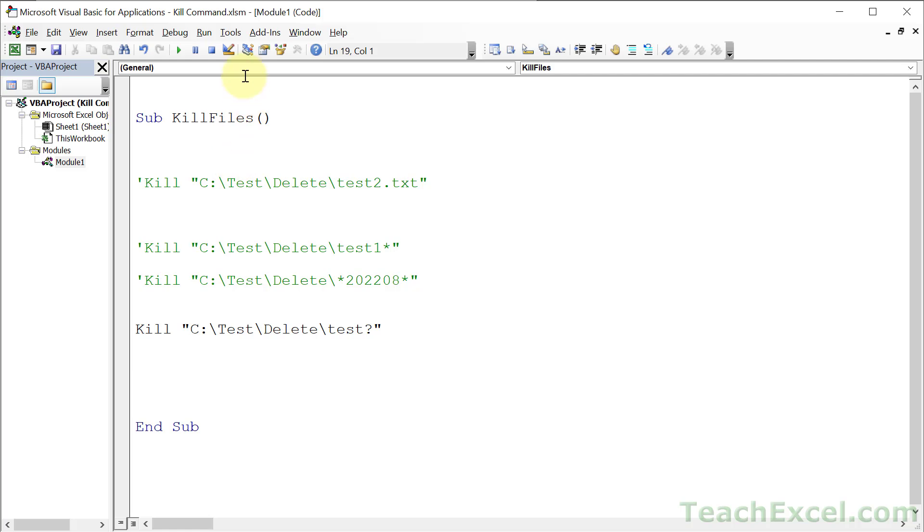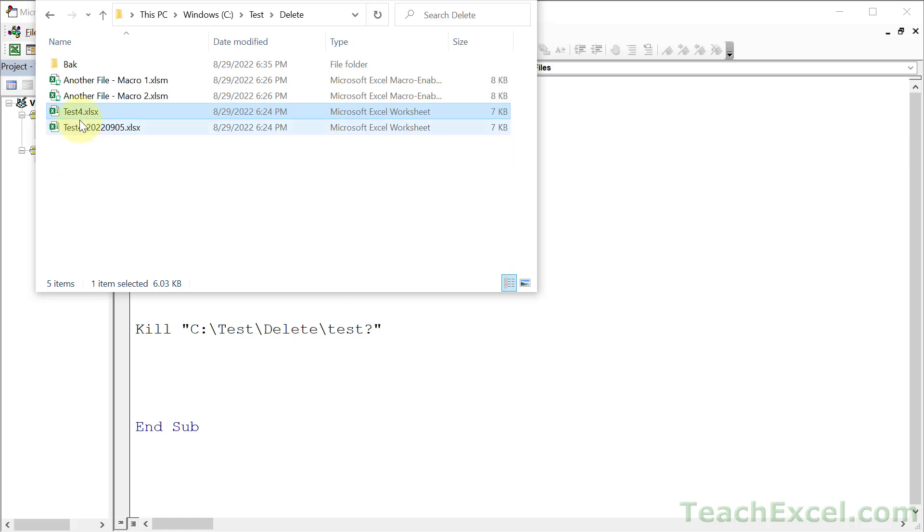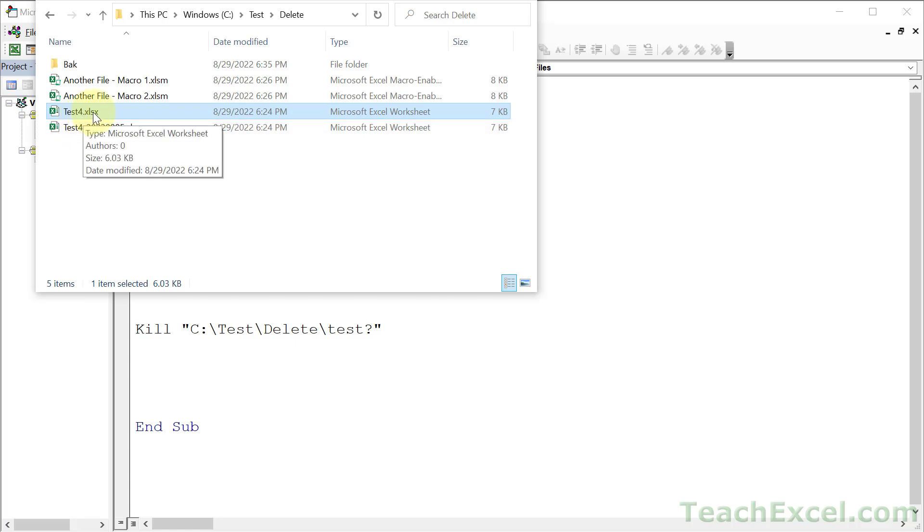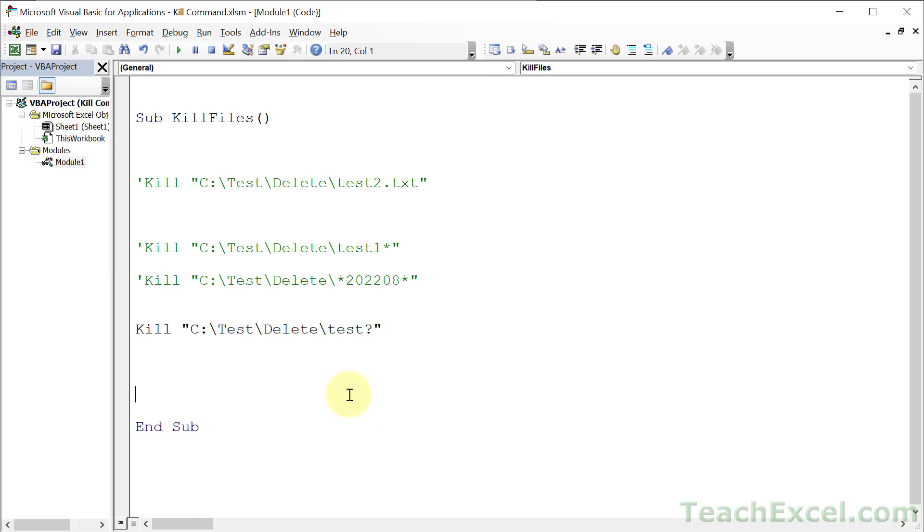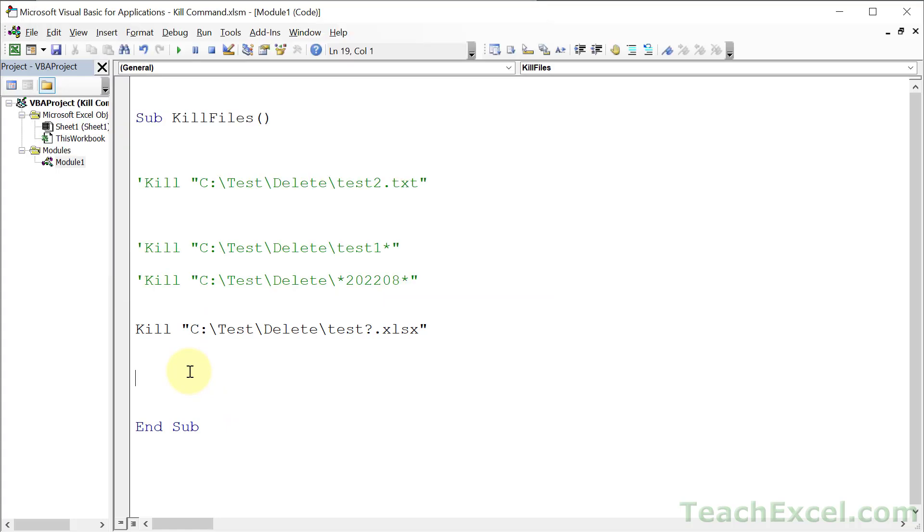Why wasn't the file found? Because this does not just have one character after it. Remember, the file extension counts. After test4, or after test, it has 4.xlsx - that's four, five, six characters. So if you want to do it like this, you would do question mark dot xlsx. Hit play, and that guy is gone. The question mark can be a little more tricky to deal with, but still quite helpful.